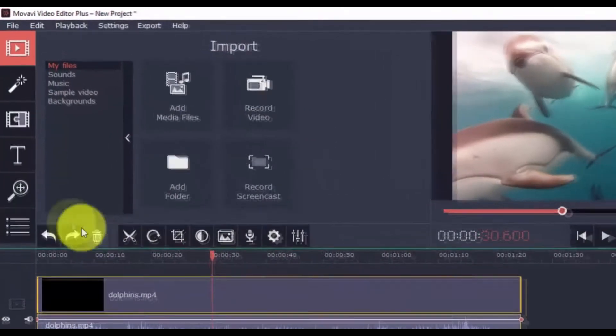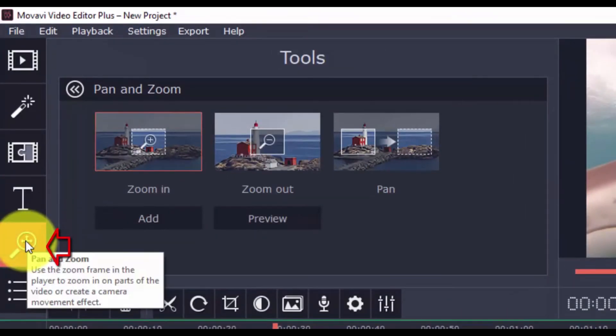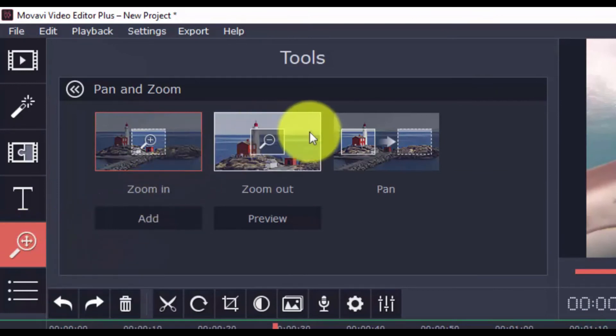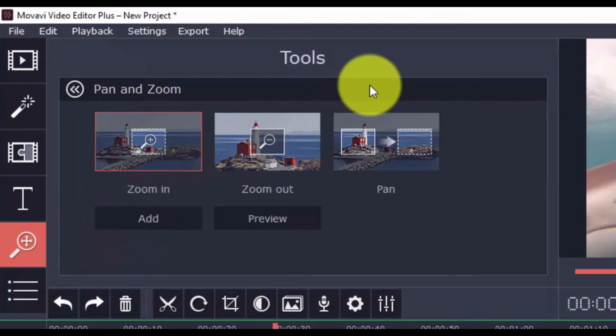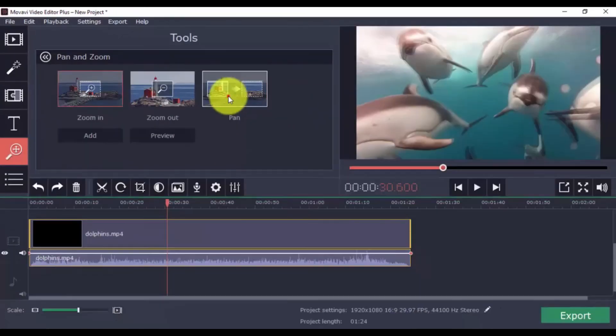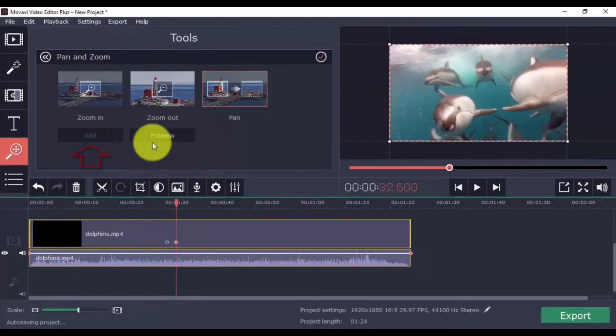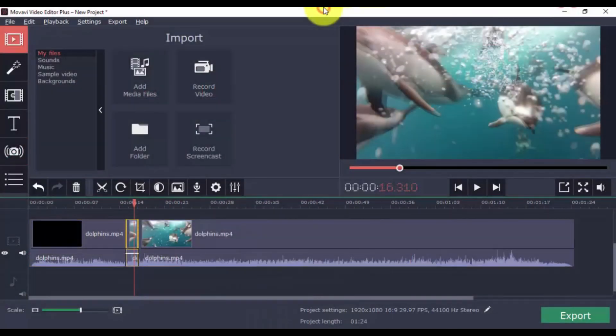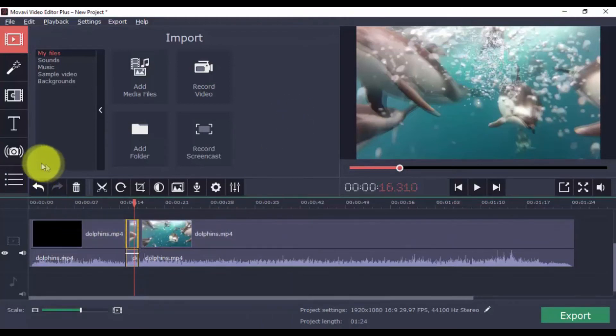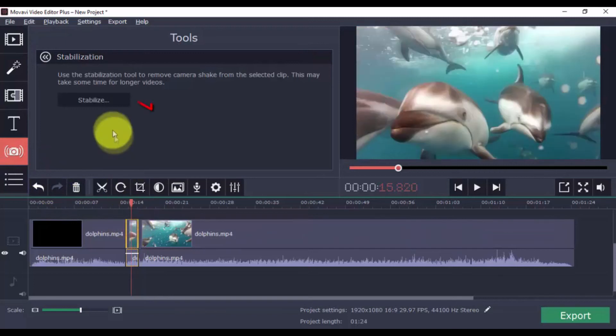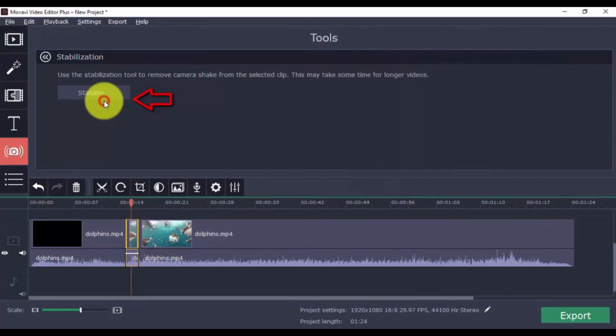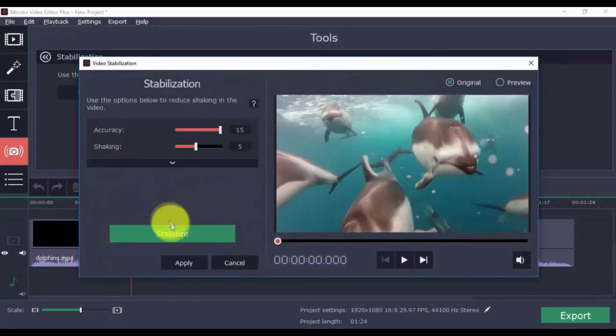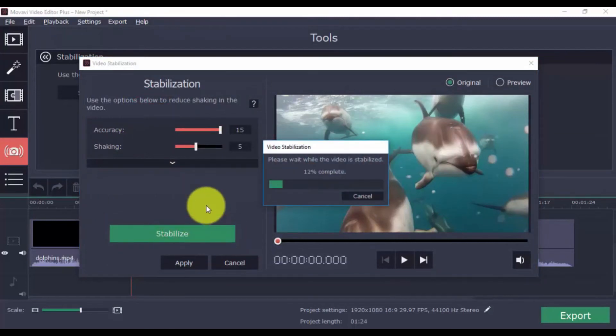Now, to pan and zoom, click the button and decide whether you wish to zoom in, zoom out, or pan left to right. When done, click Add. The stabilization feature is best used for video clips that have camera shakes. To use it, simply click this button, select a clip, and click the Stabilize button. As you can see, everything is done for you by the software with just the click of a button.